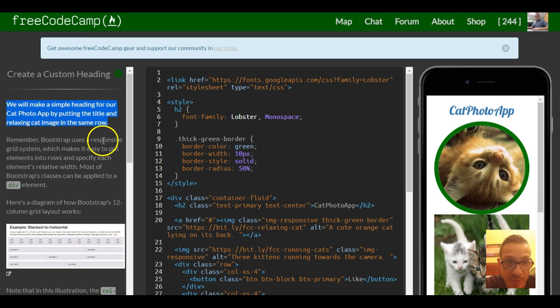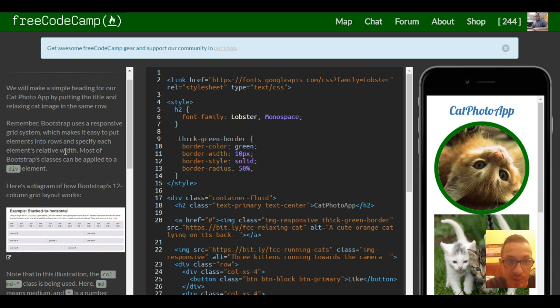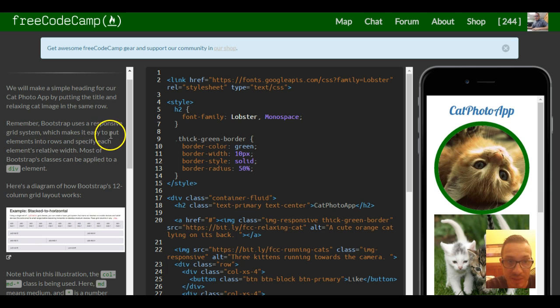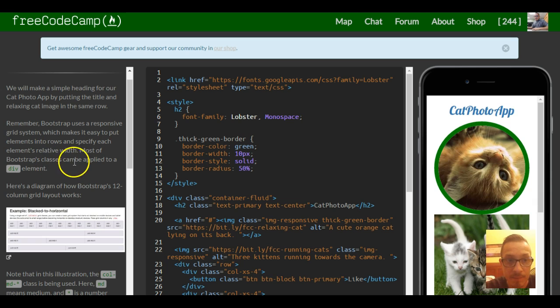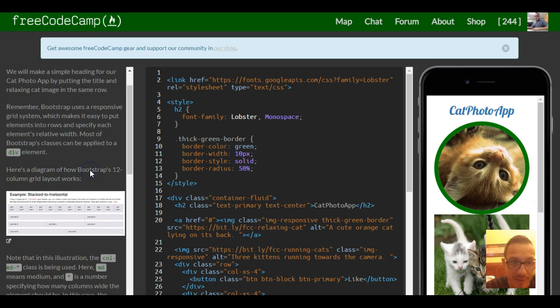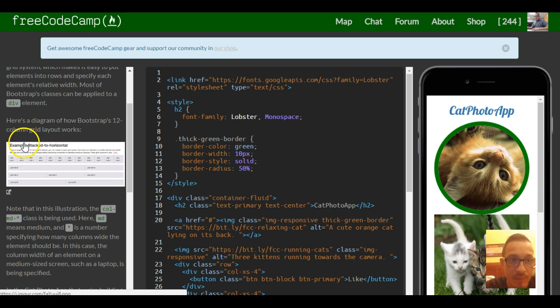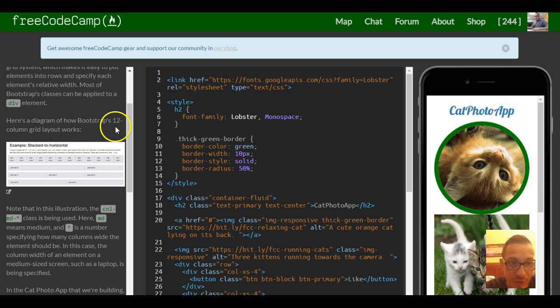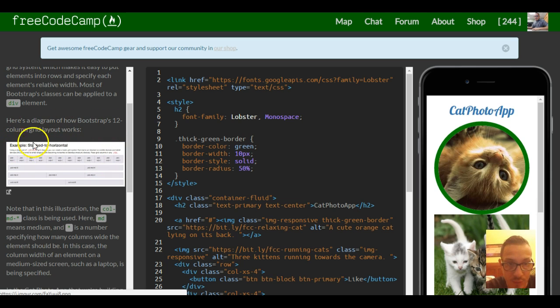Remember Bootstrap uses a responsive grid system which makes it easy to put elements into rows and specify each element's relative width. Most of Bootstrap's classes can be applied to a div element. Here's a diagram of how Bootstrap's 12 column grid layout works and that's what we've seen in previous lessons.